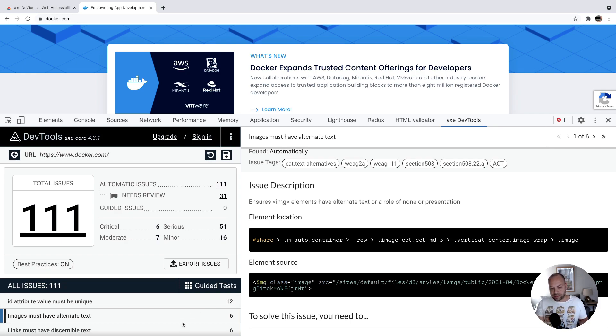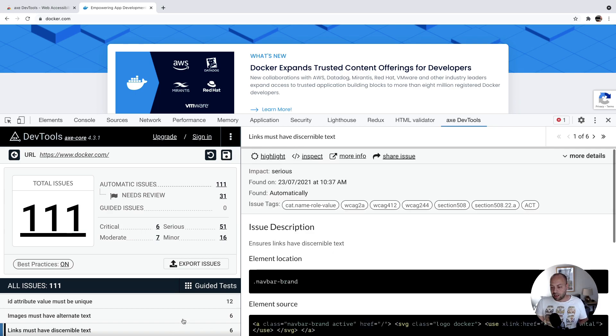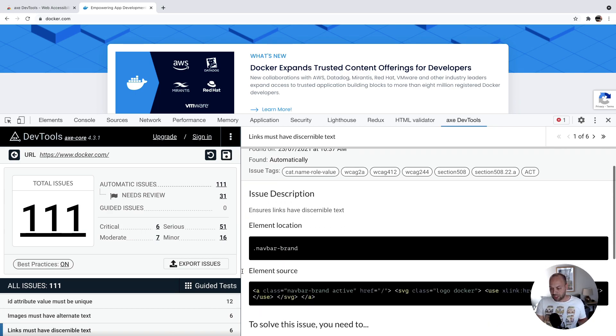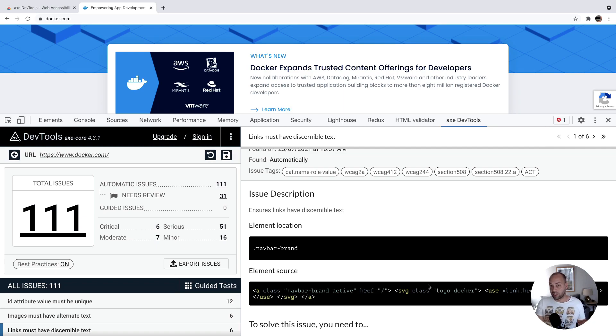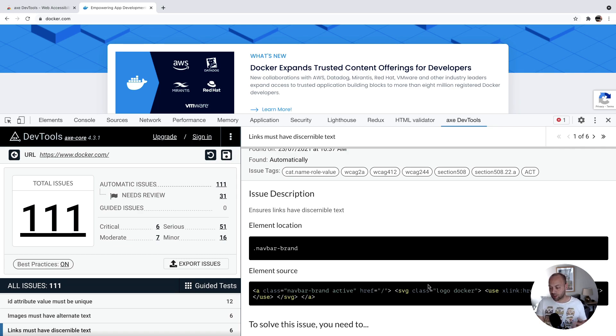Finally down here, we've got links have discernible text. It seems here we've got an element, a link tag, which basically has an SVG inside it. There's actually no text inside it. So that's a big accessibility problem. There should be some included text as well to explain what the link is and where it's going.